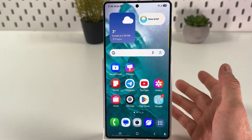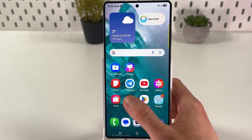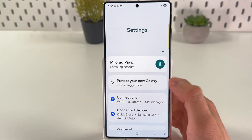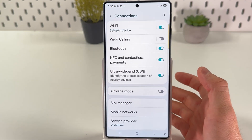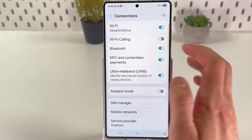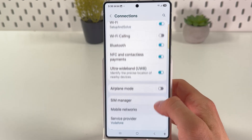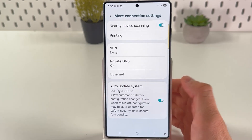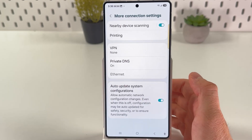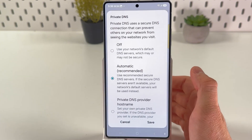The next method is to change our DNS settings. Open up your settings, open up your connections tab. Now press on more connection settings. Then tap on private DNS.